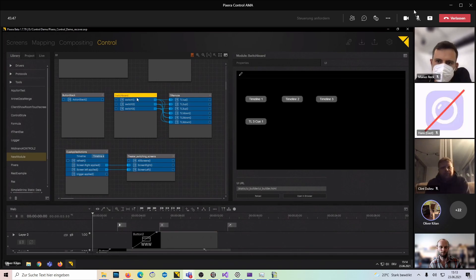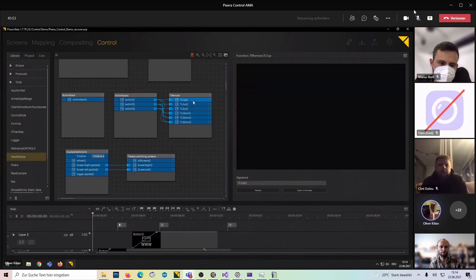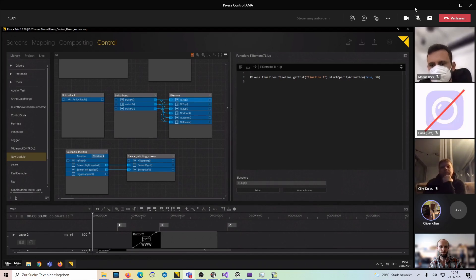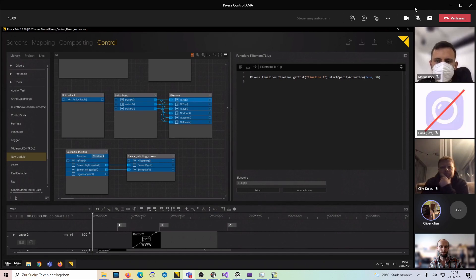One thing I think is really cool: in the API, we created some API calls that don't just call — they do something. So I can do an API call that says, okay, timeline one fade down in 50 frames or 10 frames or something like that. That's something you can do externally from the API or from within Pixera Control. And this is a simple switchboard I created — it's not pretty, but it does its thing.